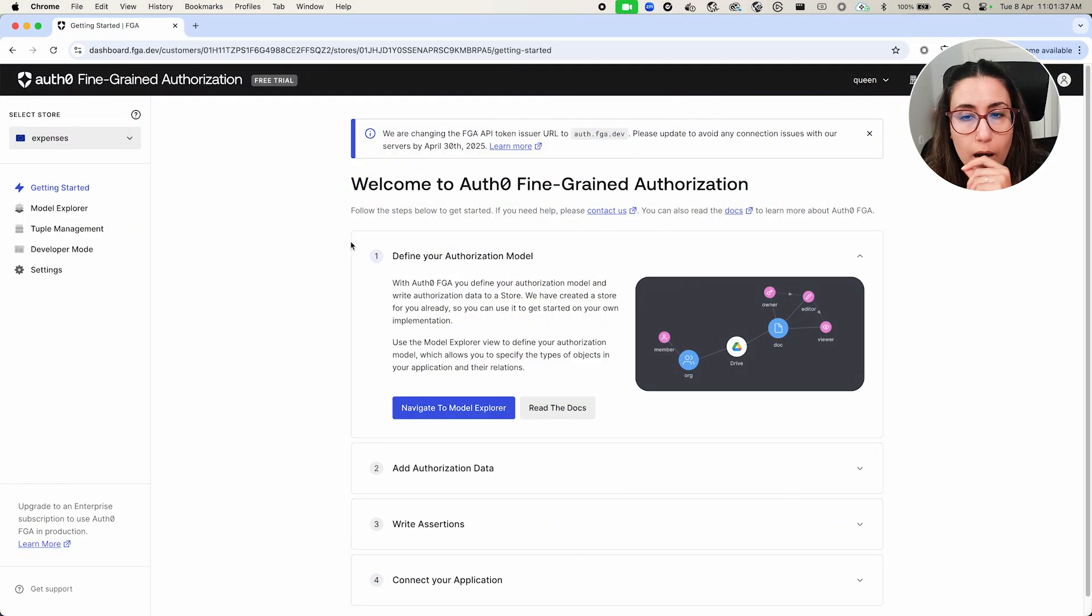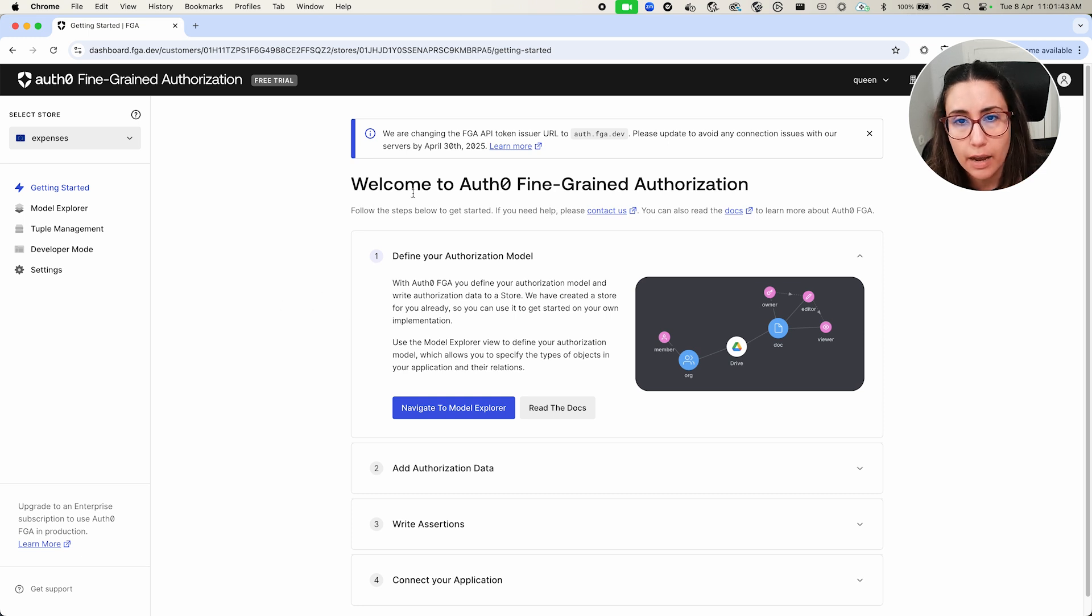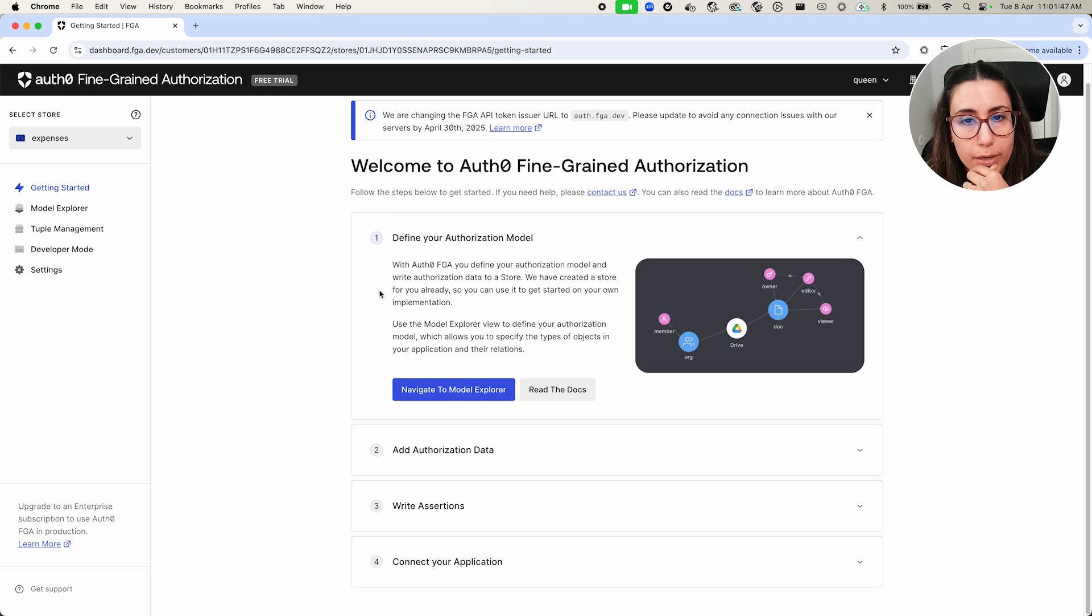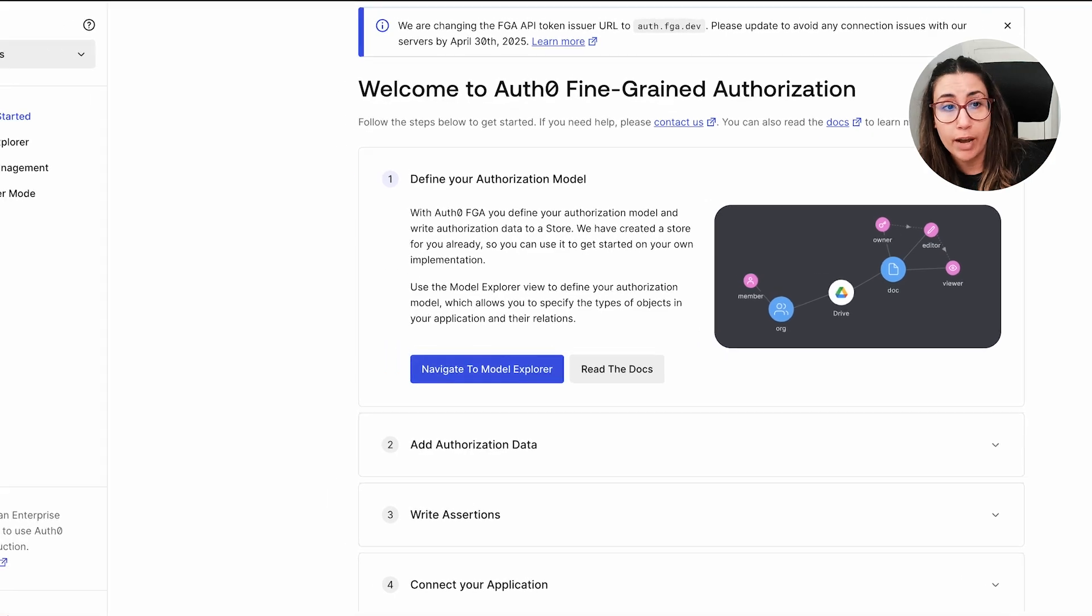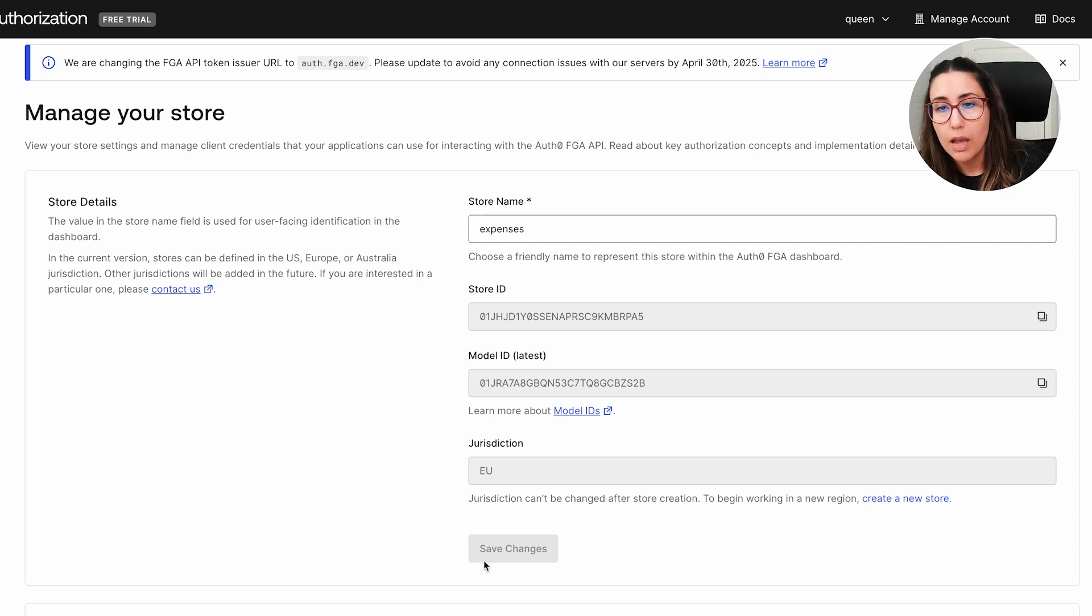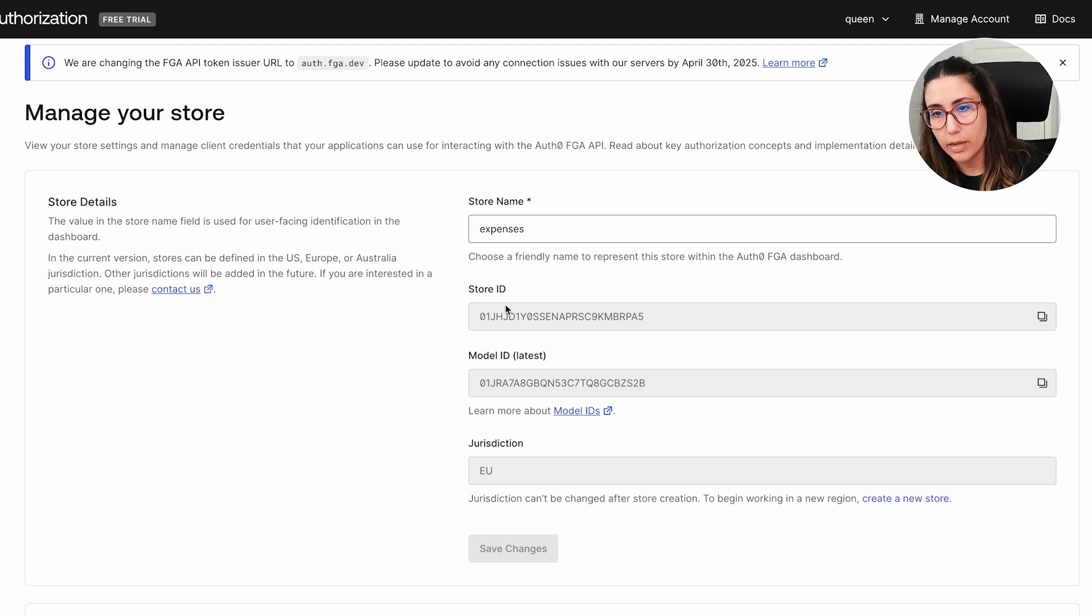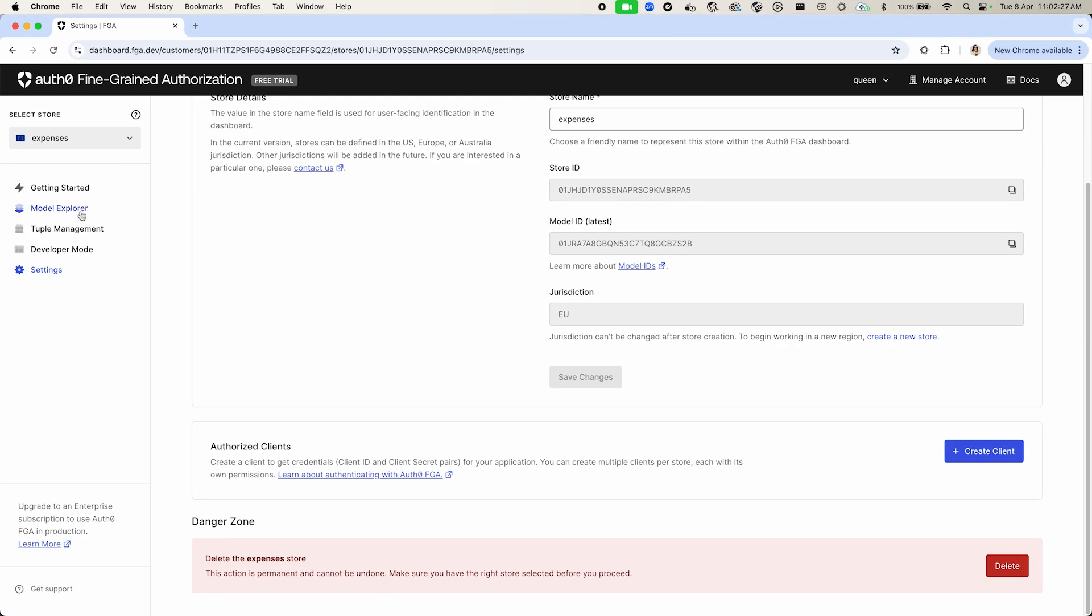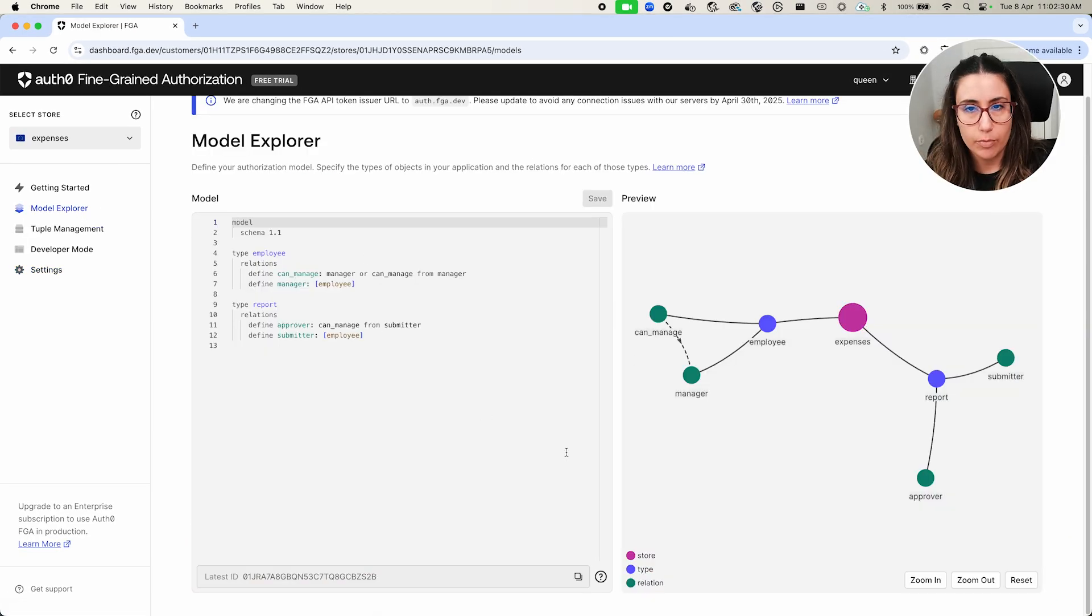So this is pretty much how Auth0 FGA looks like. This is what would be the dashboard. And as you can see, I have a welcome message and then a series of steps. In order for me to define a new authorization model, add authorization data, write assertions, and finally connect my application. In fact, if we go to the settings, we will see in my case, for example, I have a store named Expenses. Bear in mind that the store is how you store your data. And then we have information about the store ID and the model ID. And then here we have a section called Authorized Clients. And this is where you would create a new client to connect with another application, for example.